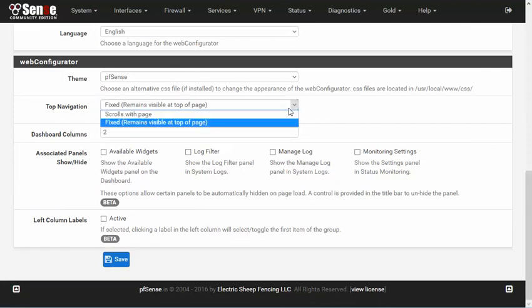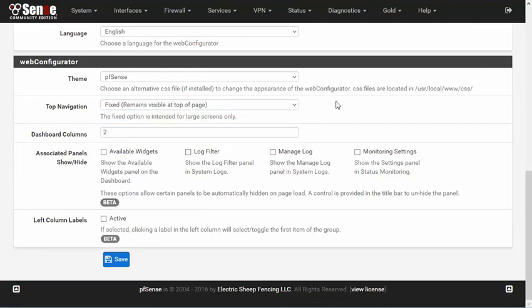Or it can be set to scroll away with the page so that it will stay up at the top and it falls out of view when you scroll down.